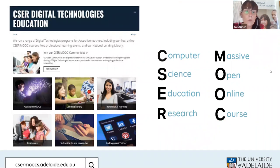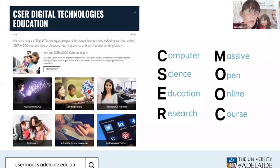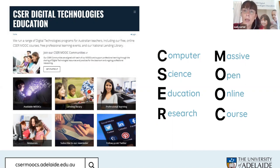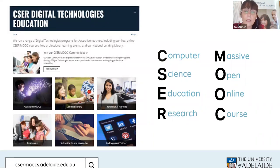My name is Sue Carter and I'm the project officer for the Northern Territory to share all things digital technologies. I'm part of the computer science and education research team from the University of Adelaide. What we have done is created some massive open online courses for teachers to learn more about the digital technologies curriculum. Alongside that, we have a lending library of equipment so you can start testing these things in the classroom with your students.